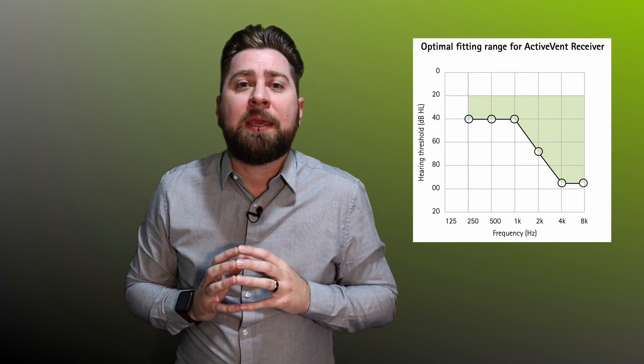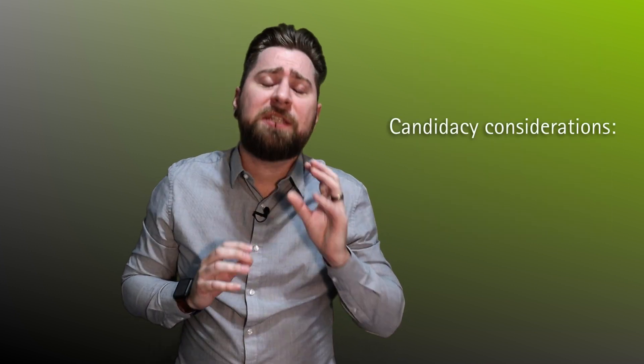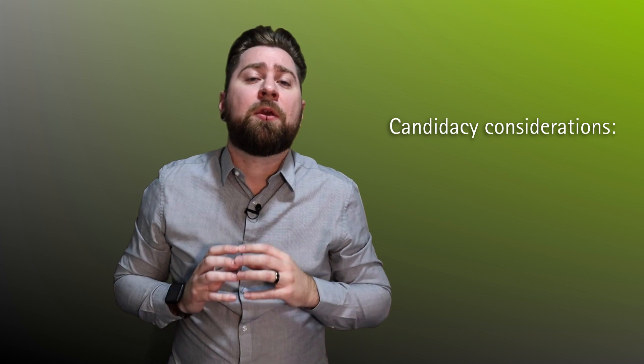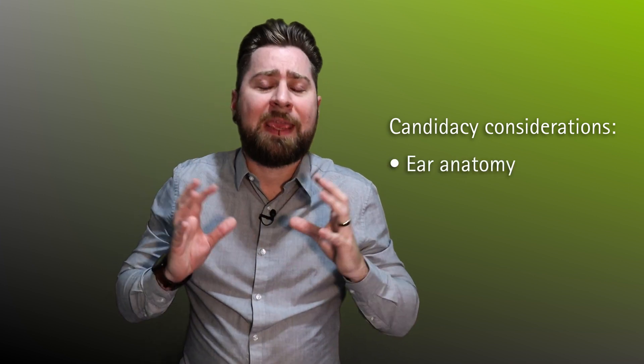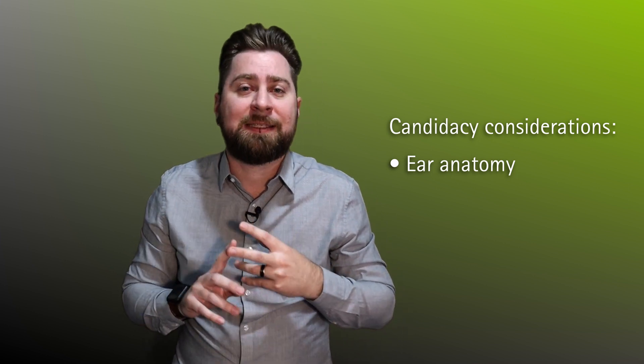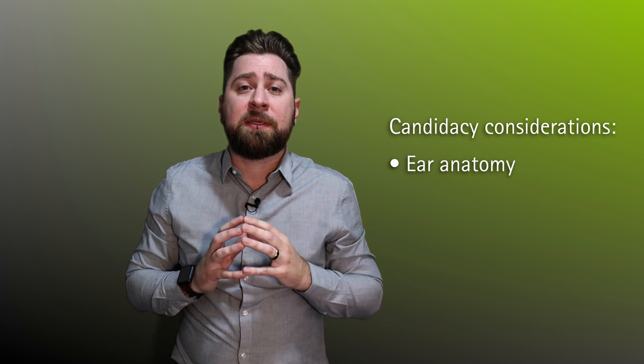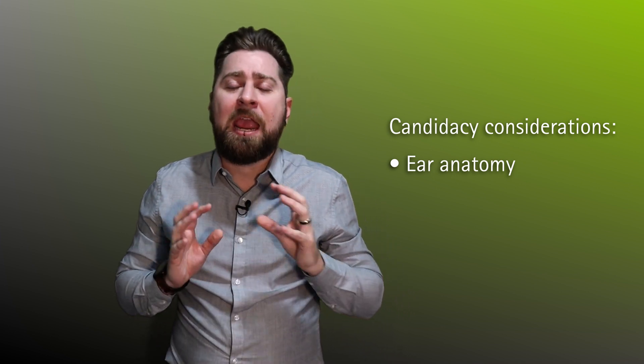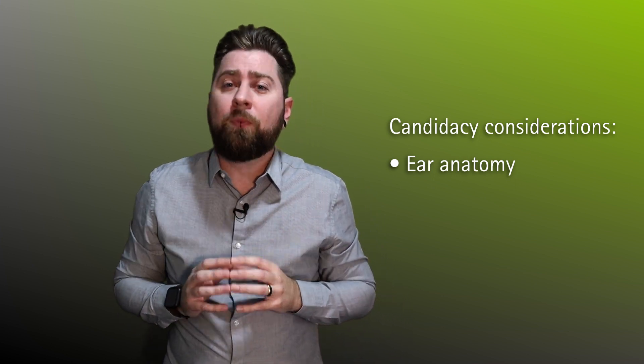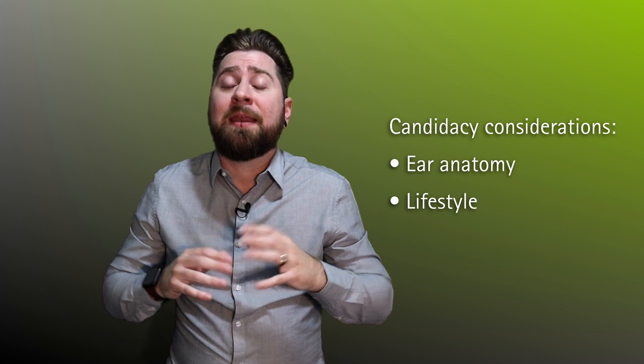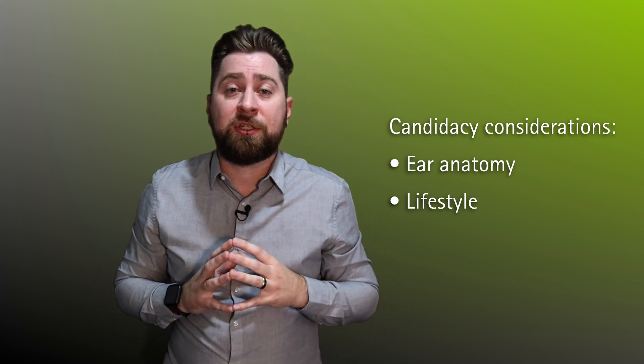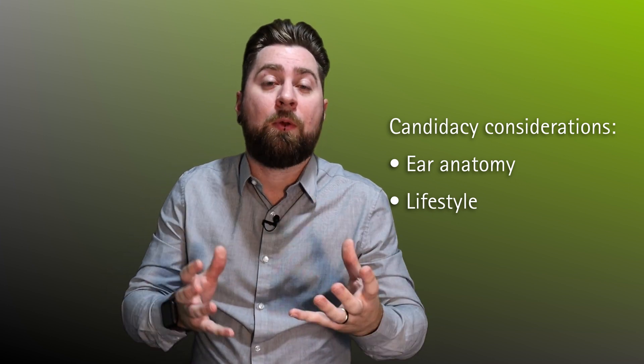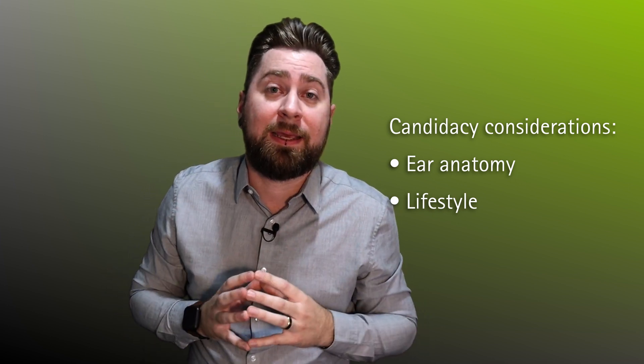It is important, however, to consider the ideal candidate for ActiveVent. The mild to moderate sloping high frequency hearing loss that we looked at earlier would be perfect. The audiogram shown on screen at the moment indicates the upper limits for fitting ActiveVent. Additional factors that should be taken into consideration include the ear anatomy and physiology, ensuring that the ear canal is large enough to accommodate the ActiveVent receiver along with the custom titanium slim tip. Further to this, the delicate function of the ActiveVent receiver can be adversely affected by excessive wax and moisture. Lifestyle factors are also important in that is your client often in challenging listening situations, or does technology and the ability to stream content wirelessly into their hearing devices play a large part in their life?